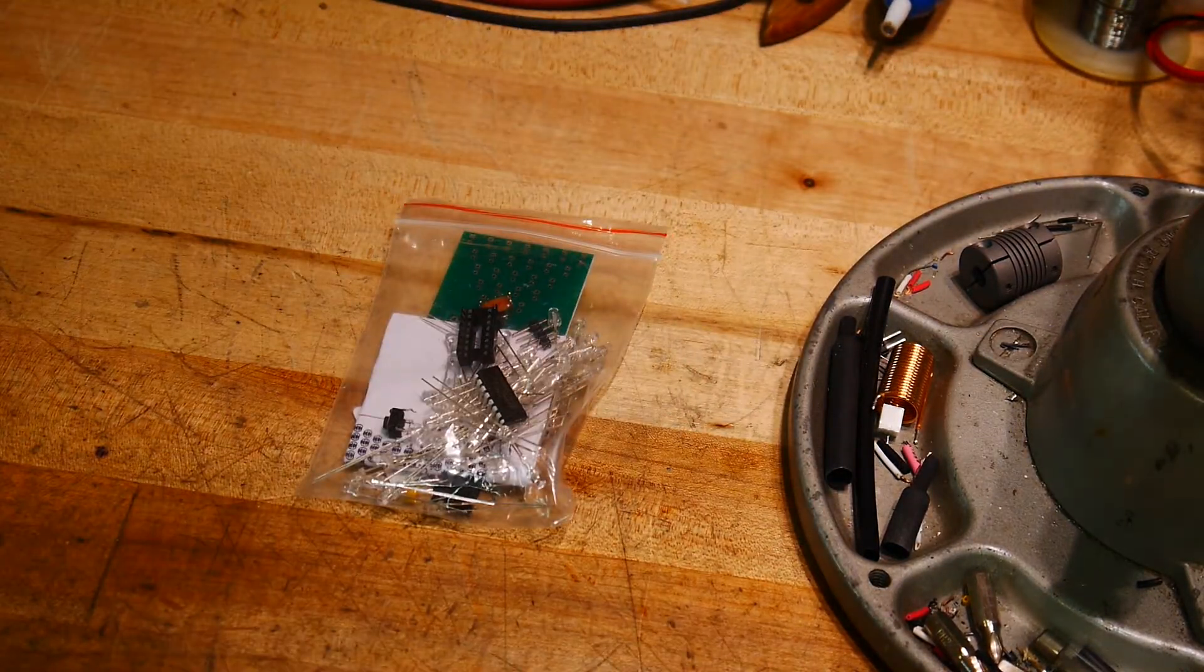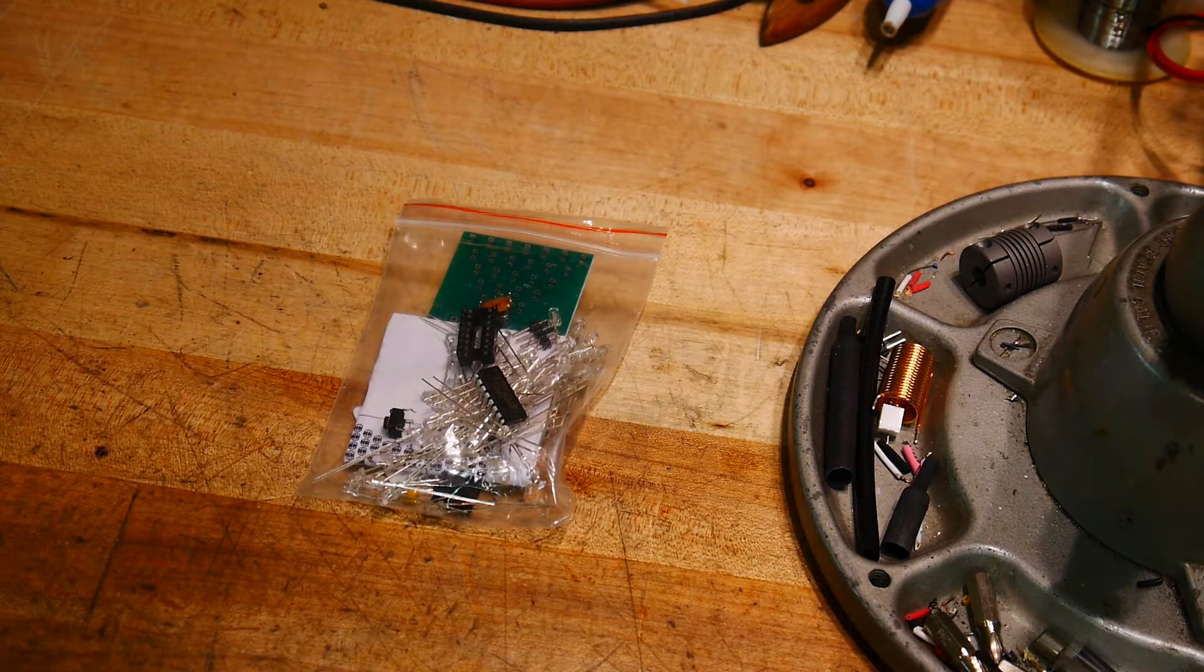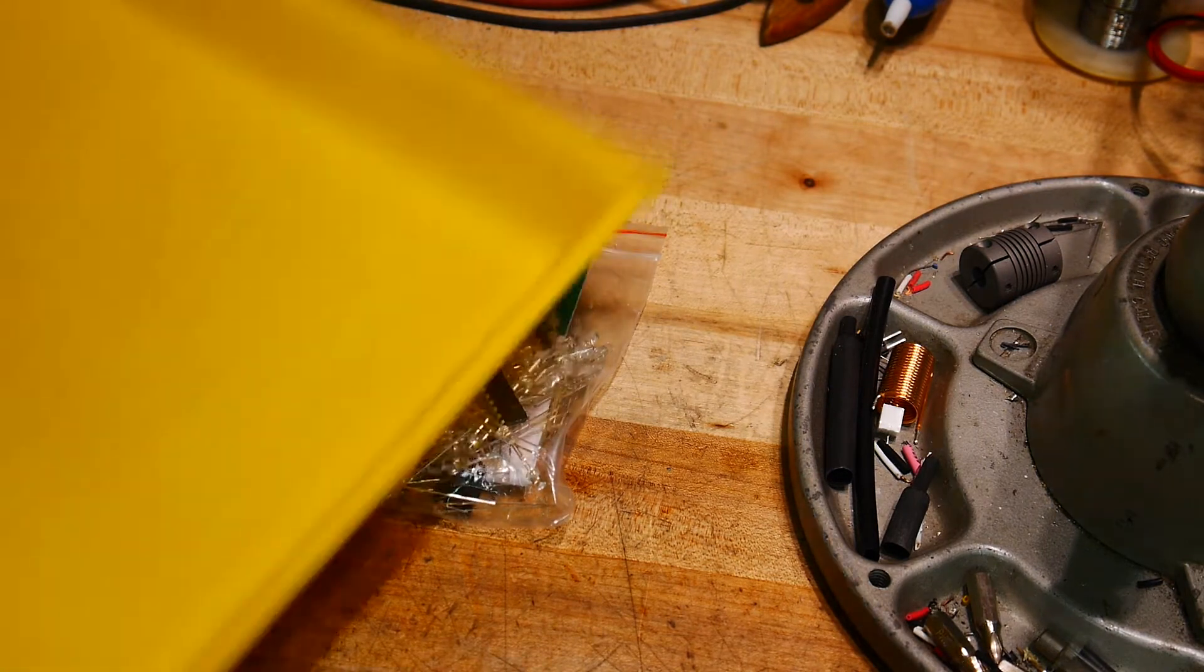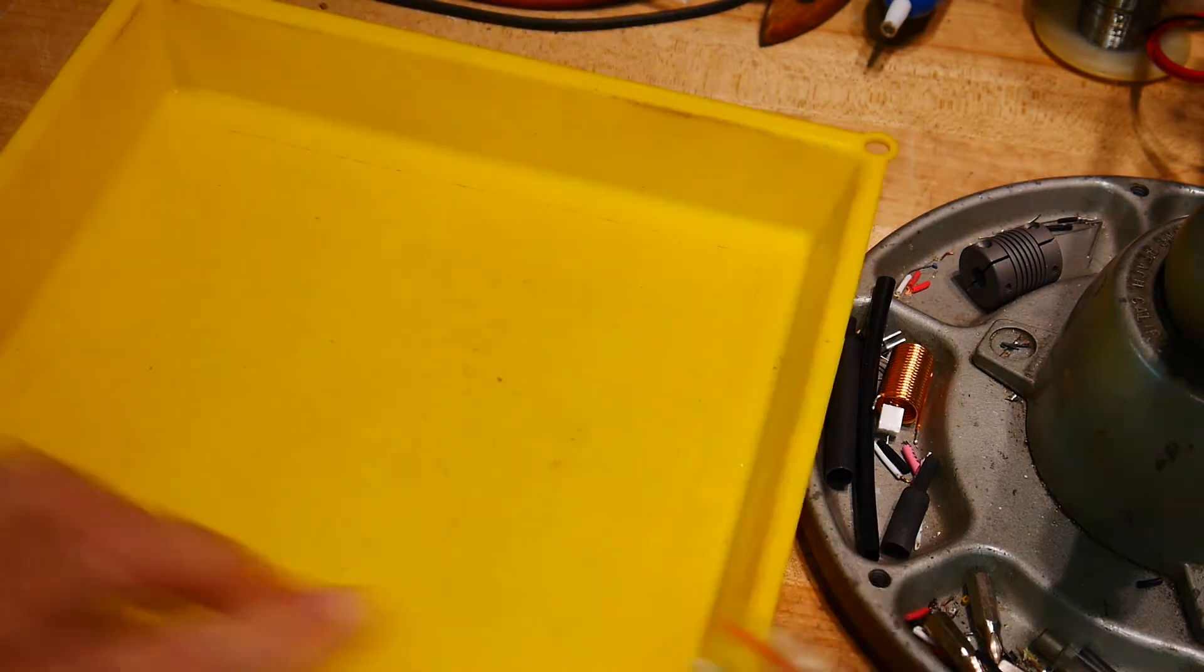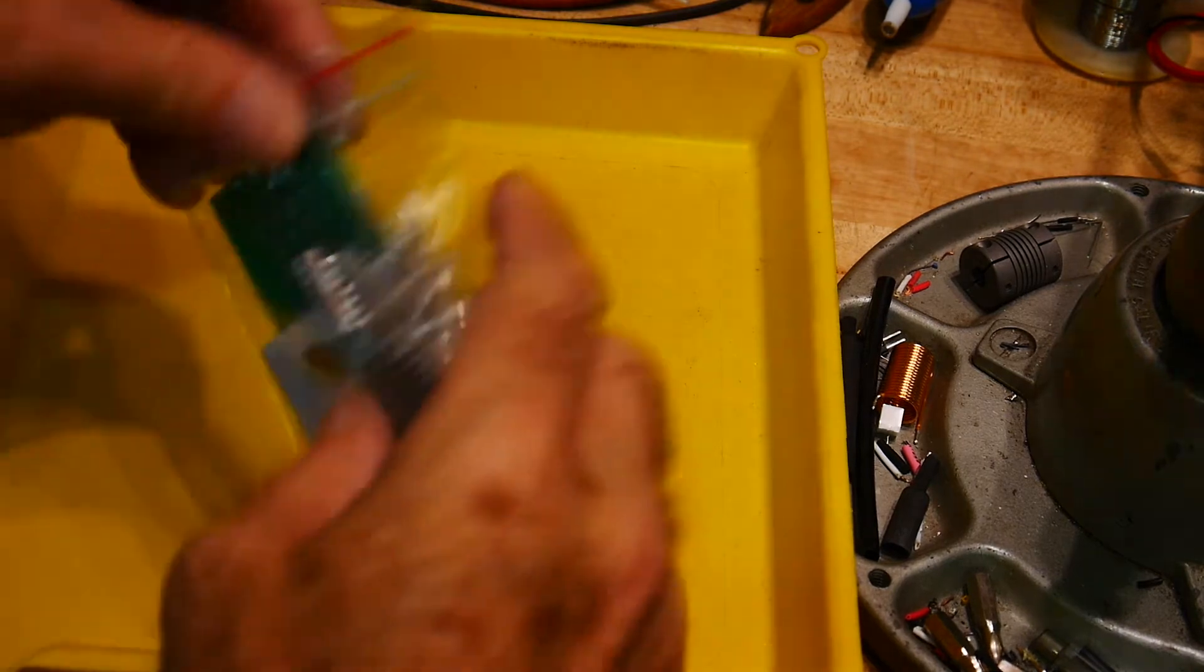Let me open it up, but I don't want to spill it all over my bench, so I've got this nice orange or yellow tray.